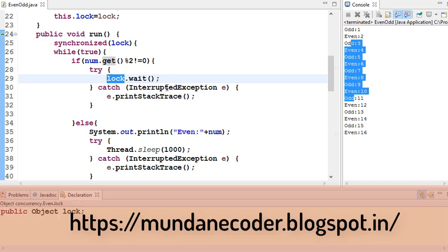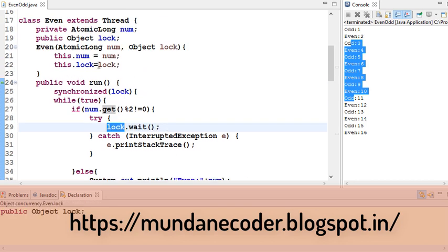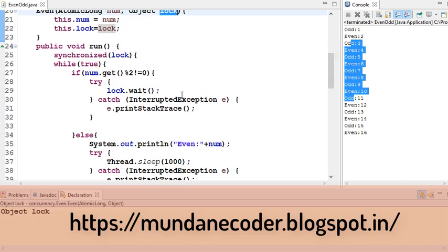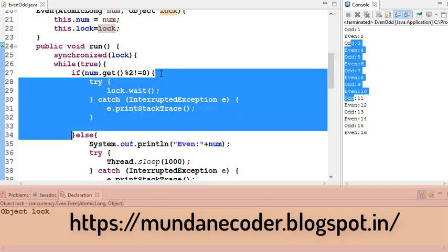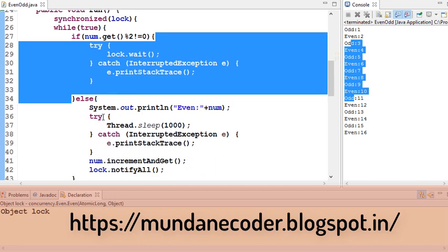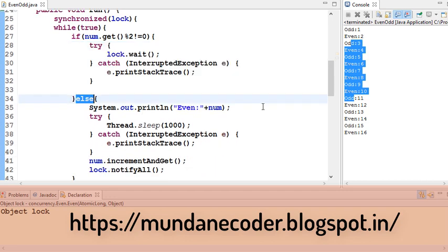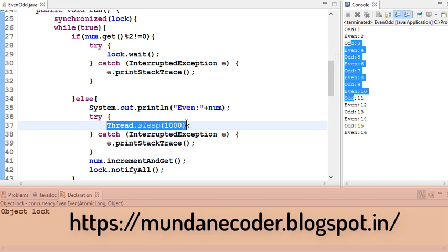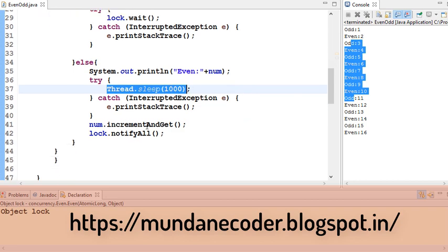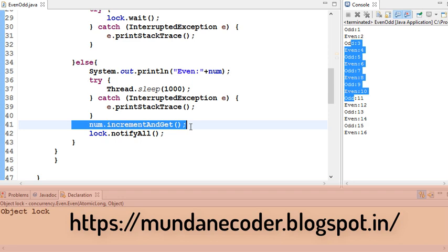So we are using lock, which is our object lock, and we are calling a wait on that lock. Else we print that the number is even. We go to sleep for a second, and then we come out and increment the number.